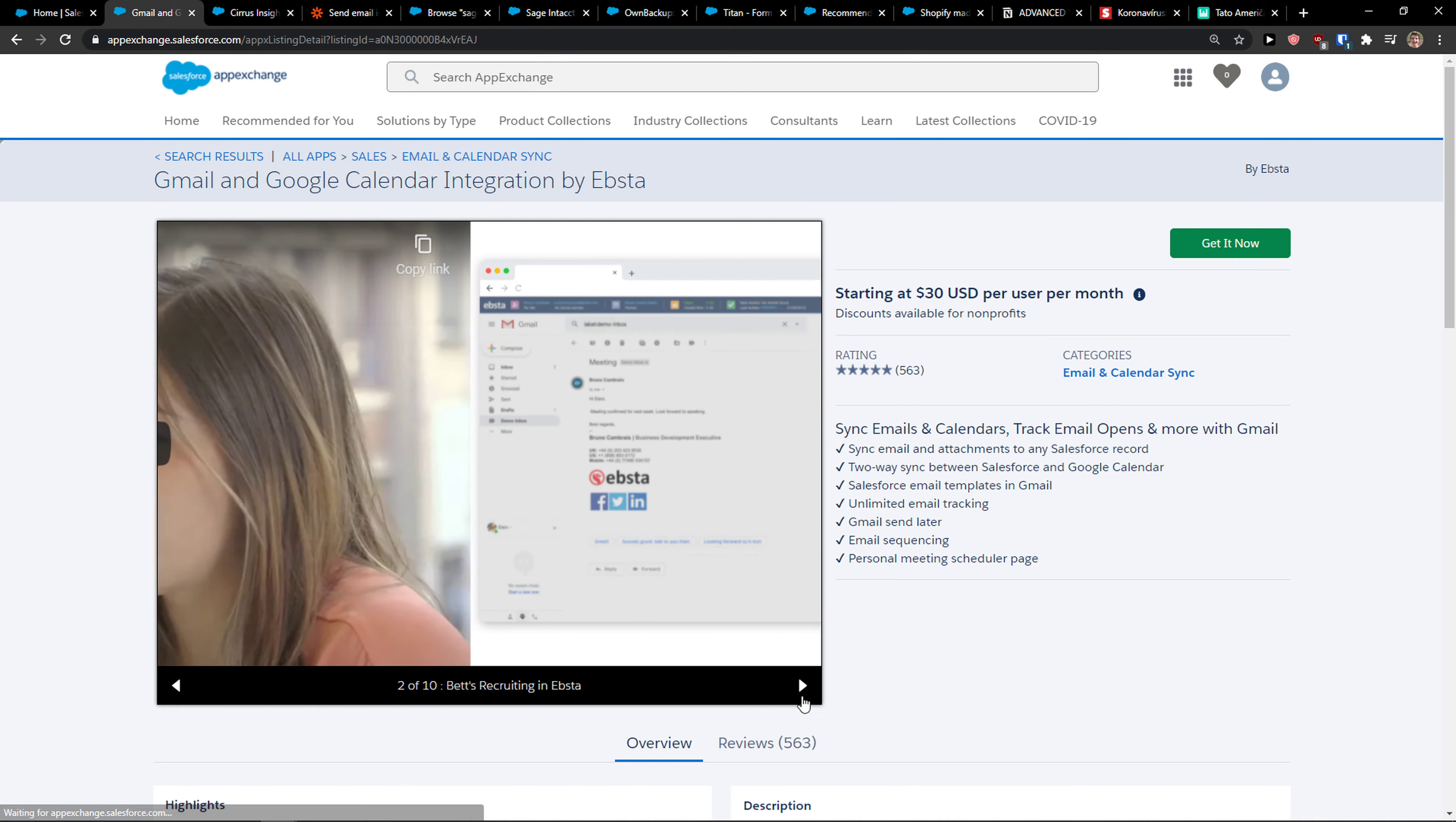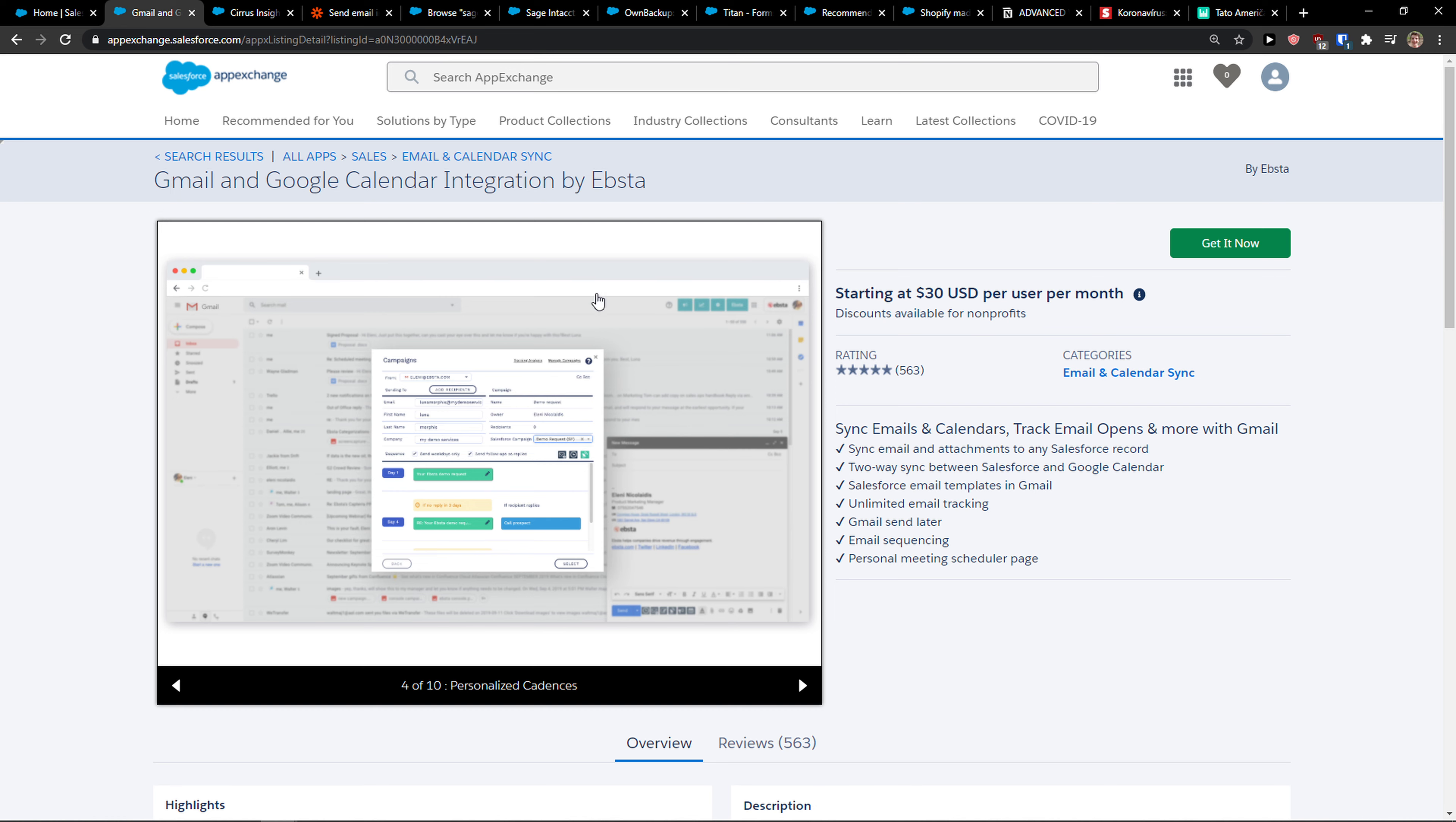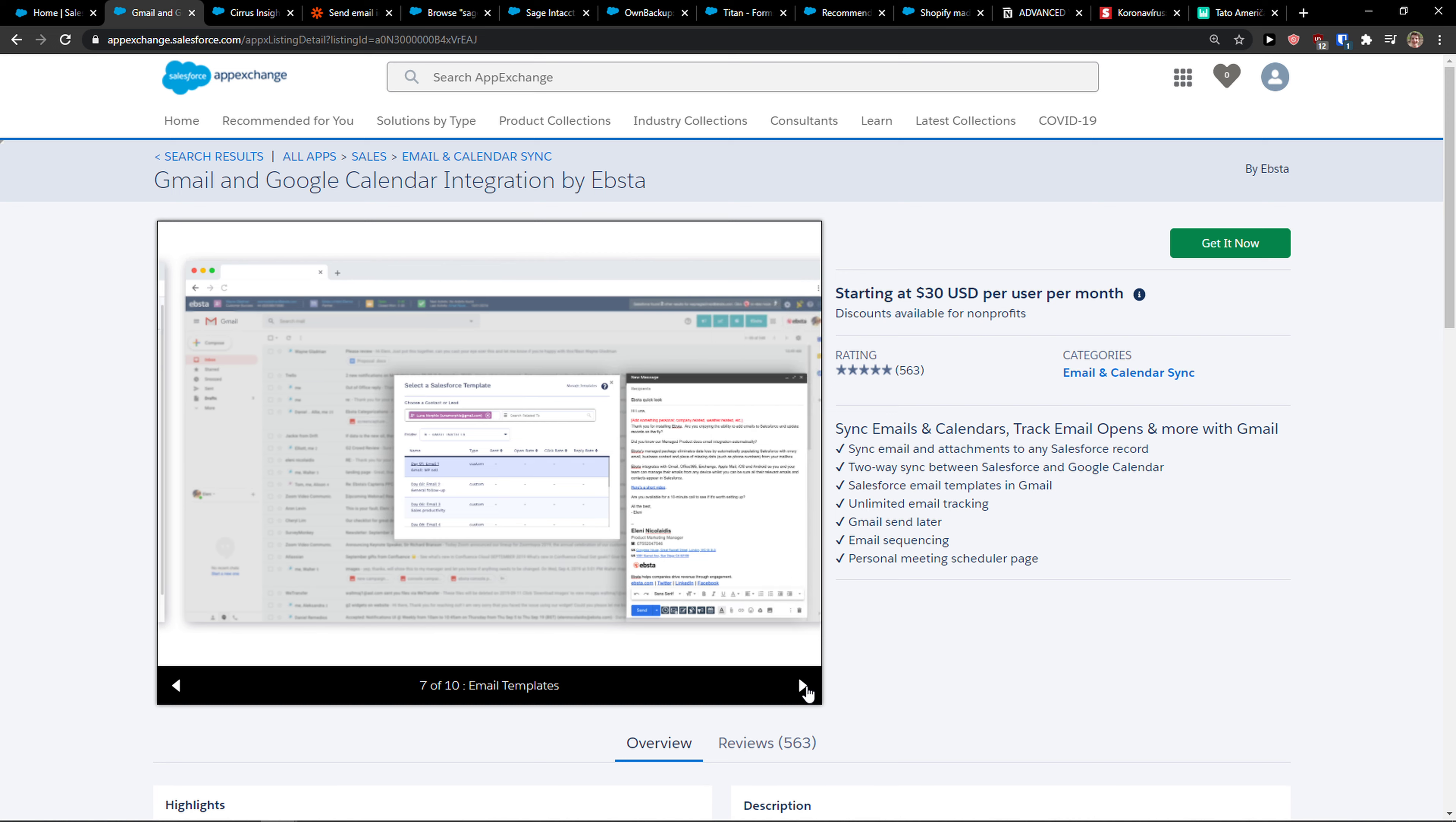And the second way you can do is also through App Exchange Gmail integration. And it really depends how advanced you actually want it.